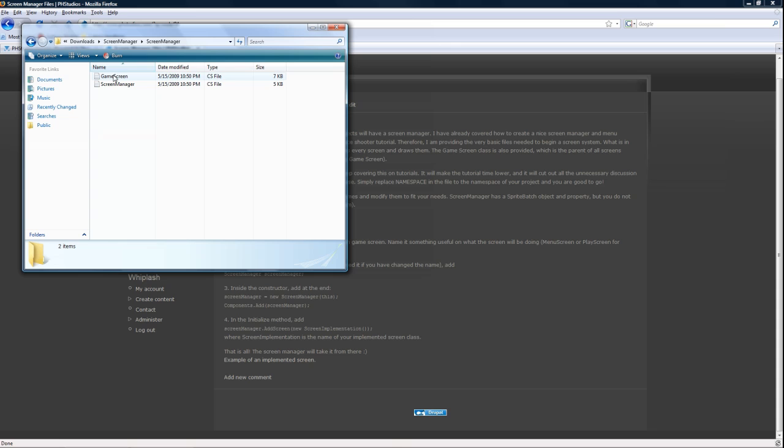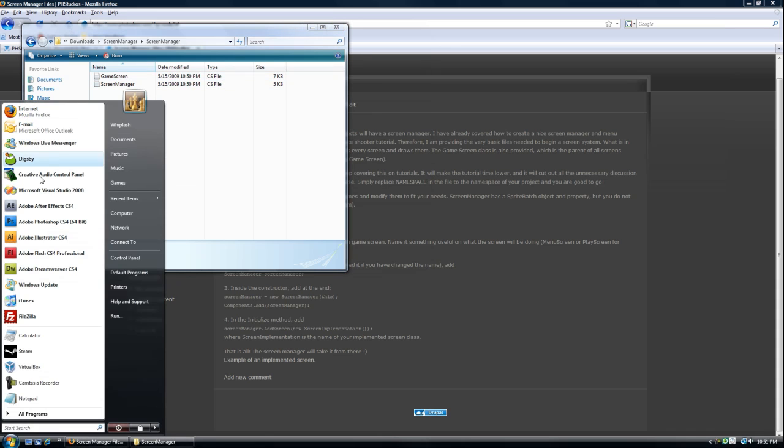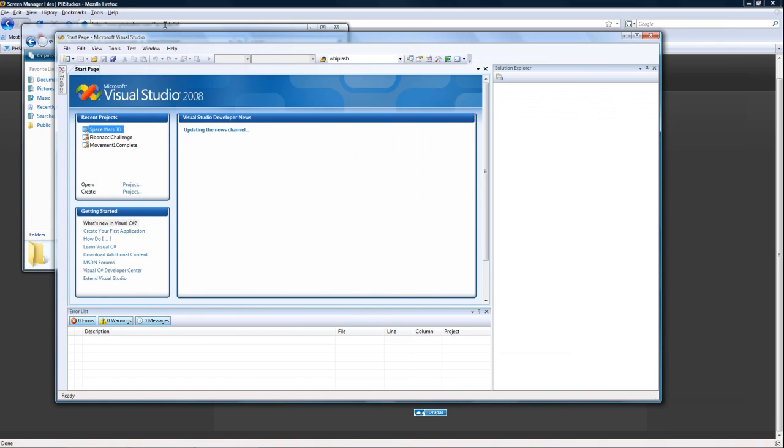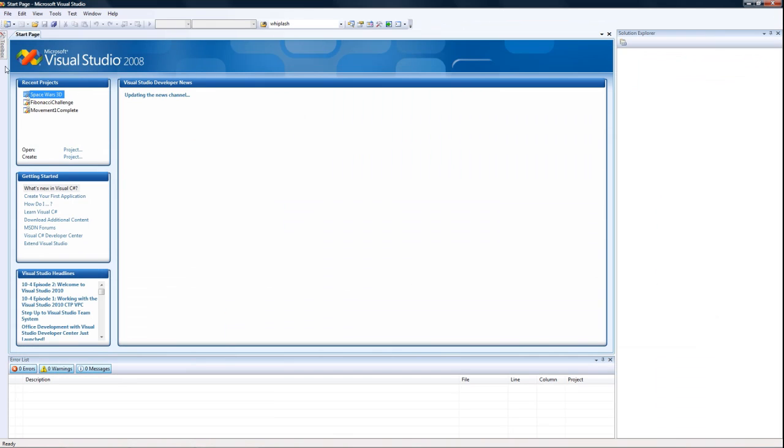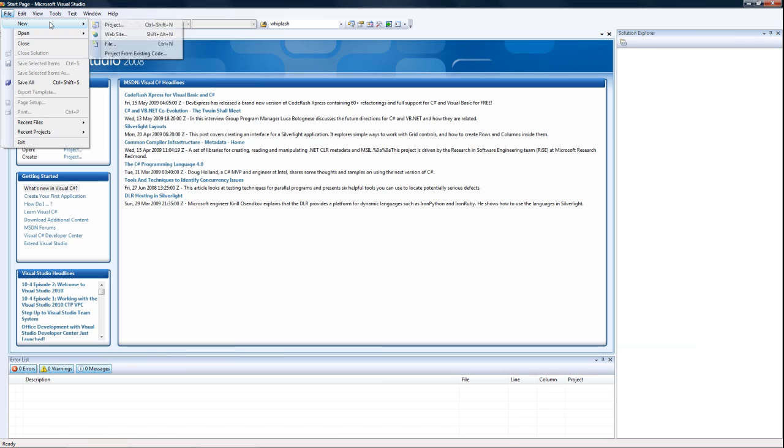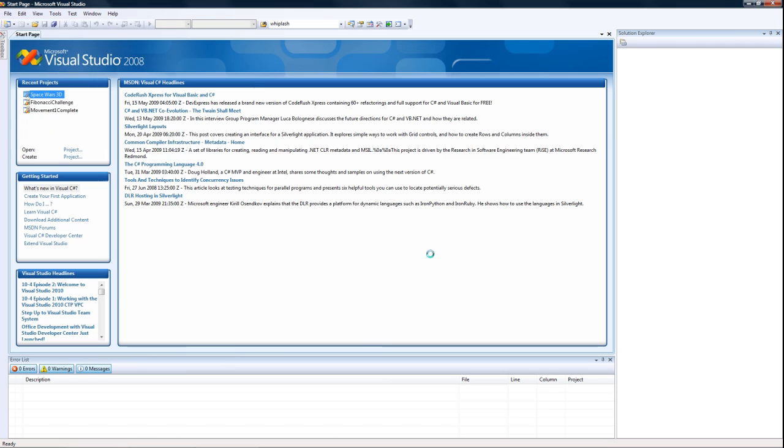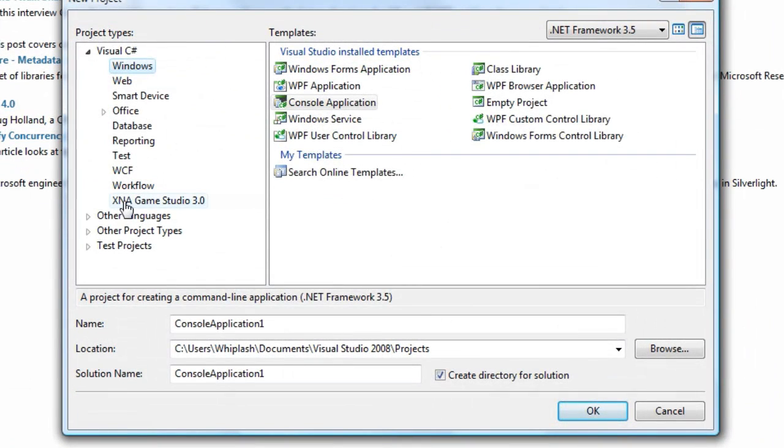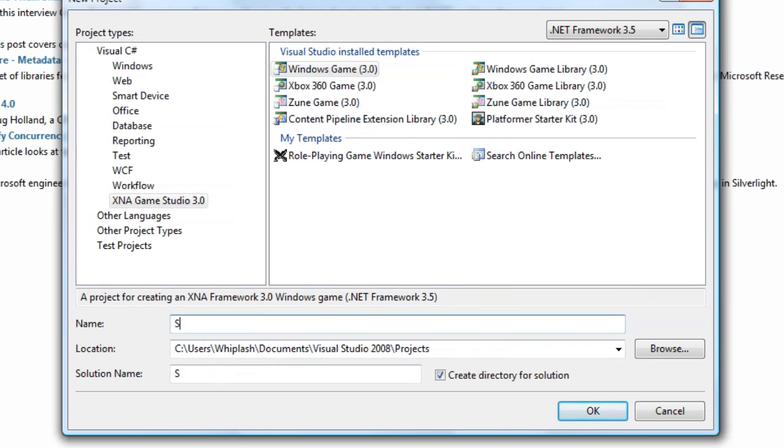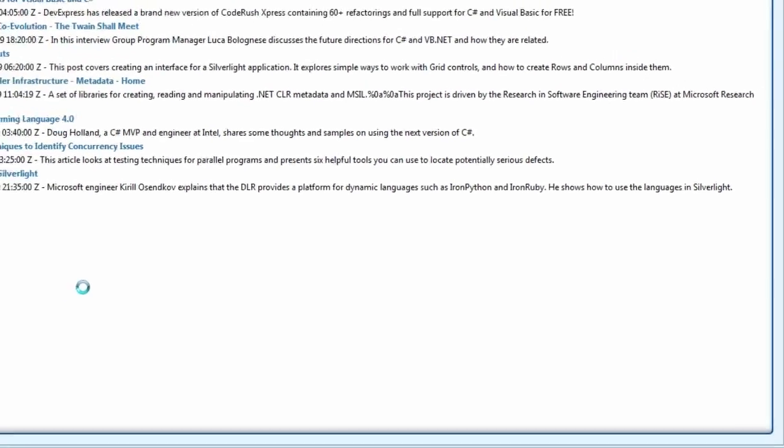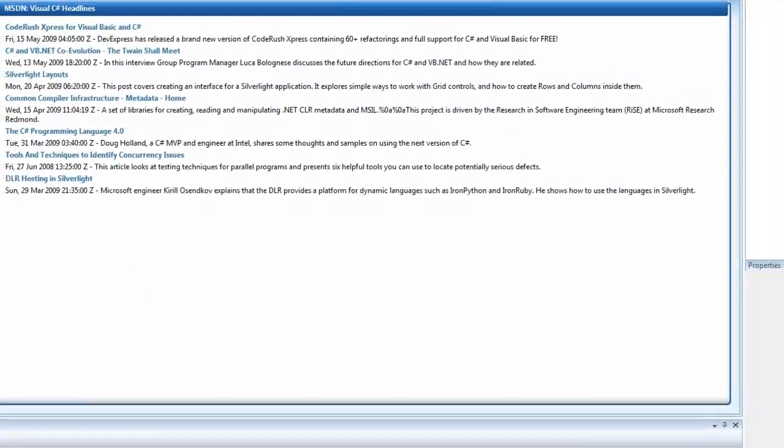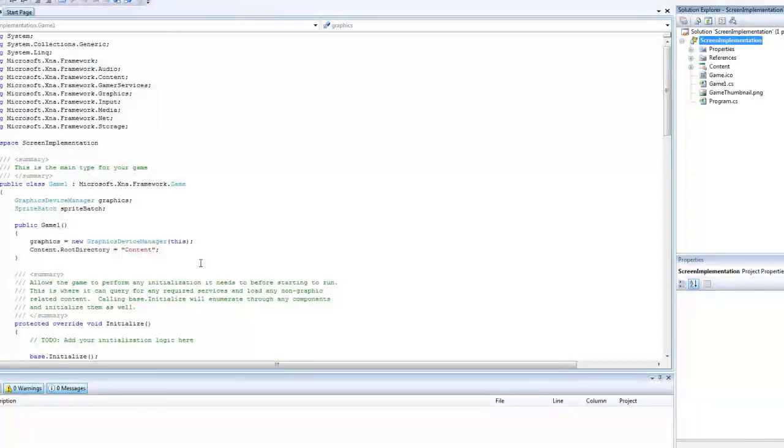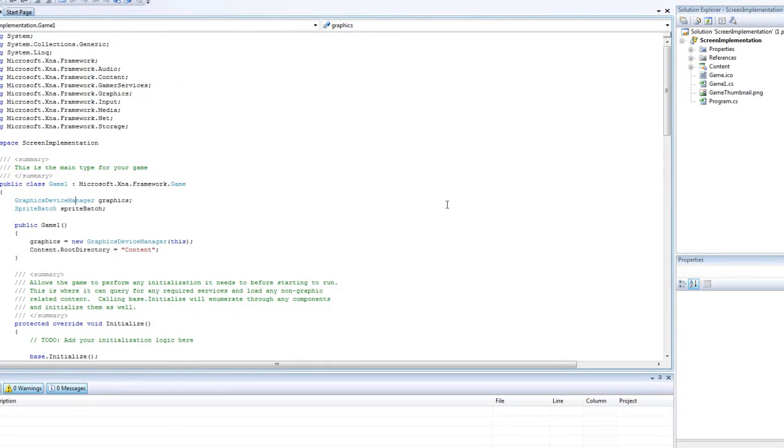Now, these are just two class files, CS files. So we'll need to go into Visual Studio and let's create a new project. It's going to be an XNA Game Studio 3.0 Windows game called screen implementation. And that will generate the game1.cs.